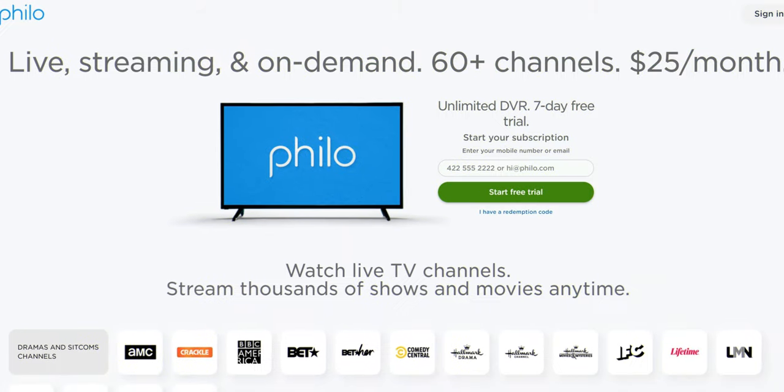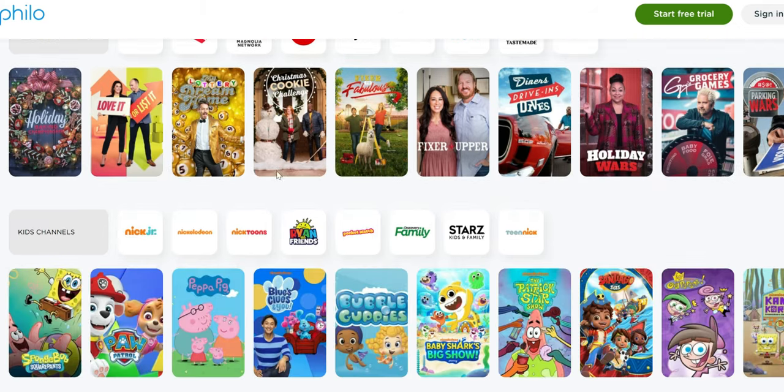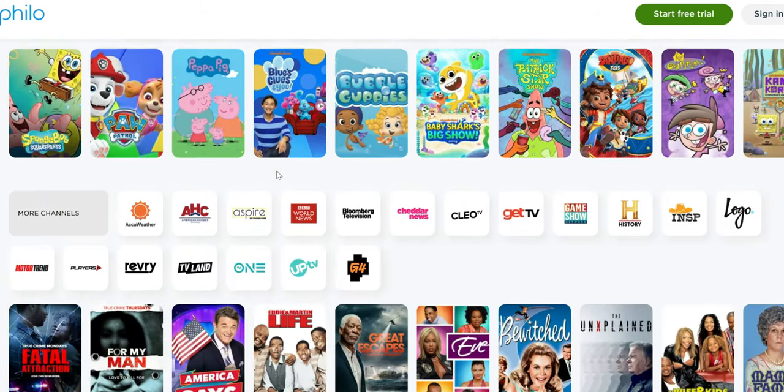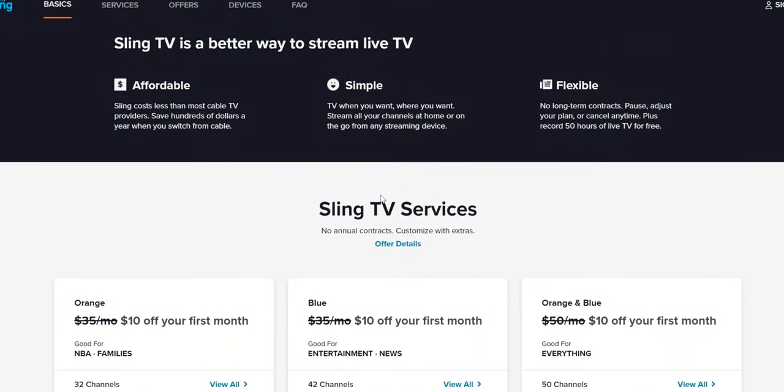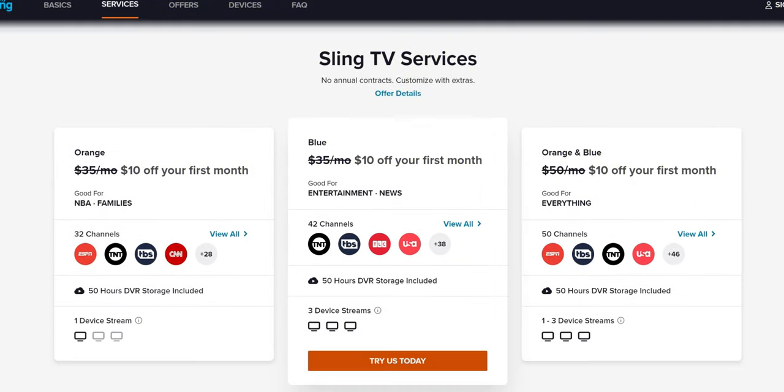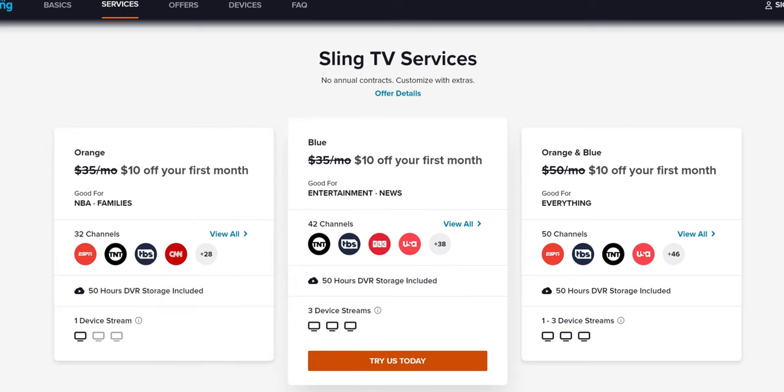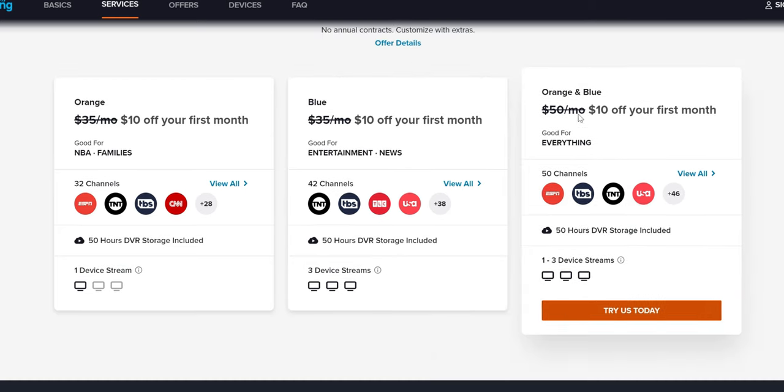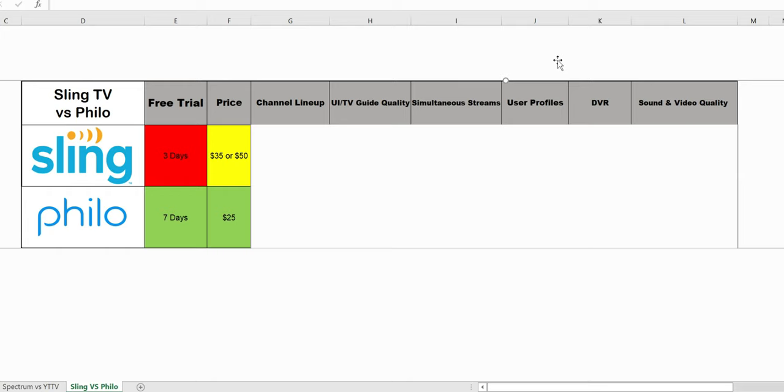Now over to the price of these services. Philo is $25 a month with only one package. They do have some add-ons you can add to your service, like Epix and MGM Stars. Sling has three different packages: Sling Orange is $35 a month, Sling Blue is $35 a month, and Sling Orange plus Blue is $50 a month. Over to the chart again, if we're just looking at the price with Sling being either $35 or $50 a month and Philo coming in at $25, Sling is a little bit higher so we're gonna give the win here to Philo.